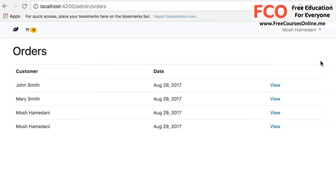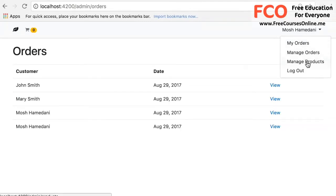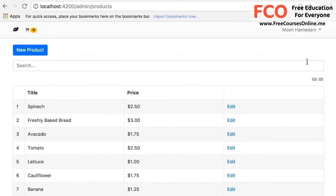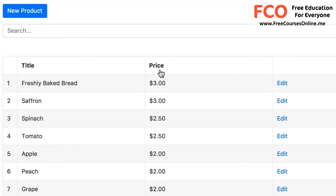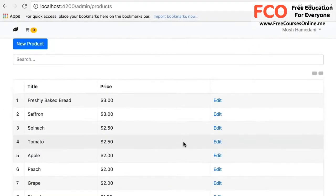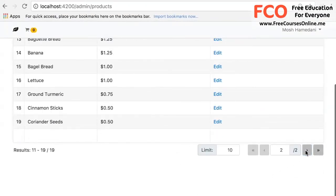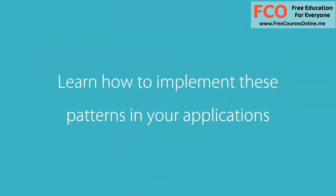Other users will not see this page. So here we have authentication and authorization. As an admin, I can also manage the products. So here we have all the CRUD operations. We can quickly search for a product, we can sort the data, resize the columns, or navigate to a different page. These are the patterns that you see in a lot of real-world applications, and in this course you're going to learn how to implement these patterns in your applications.